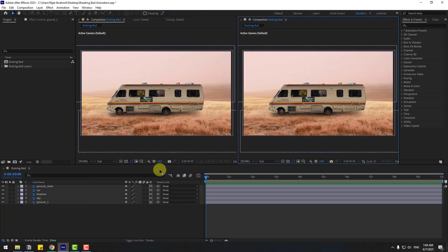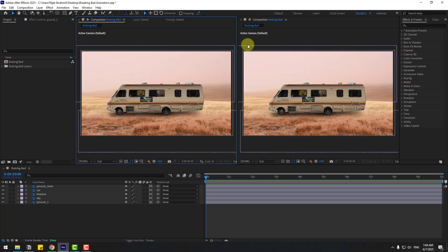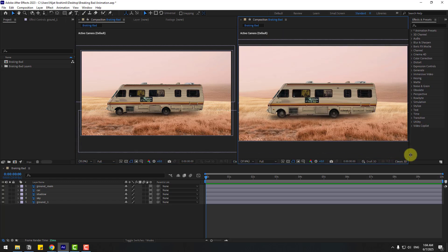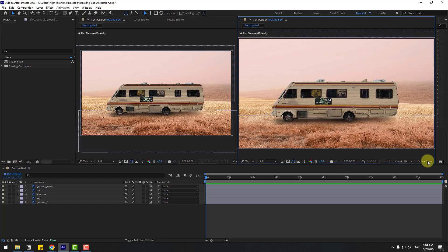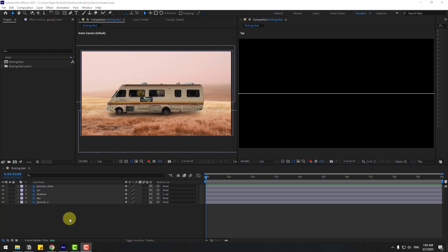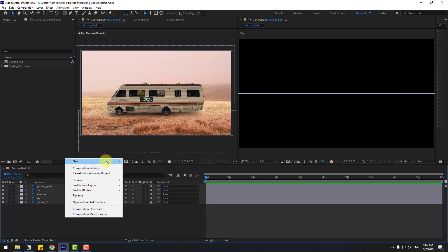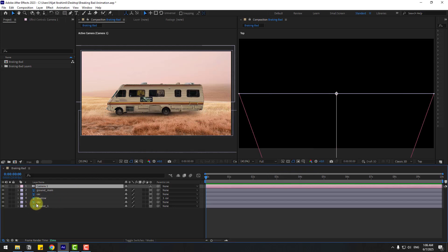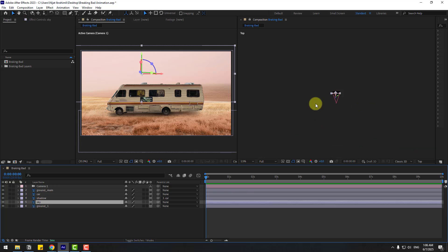Right click, New Viewer — so we have two viewers: first Active Camera and second, let's change the work area and choose Top view. Let's create a new camera — right click, New Camera — and we can choose presets here. I will use 50 millimeters, click OK.